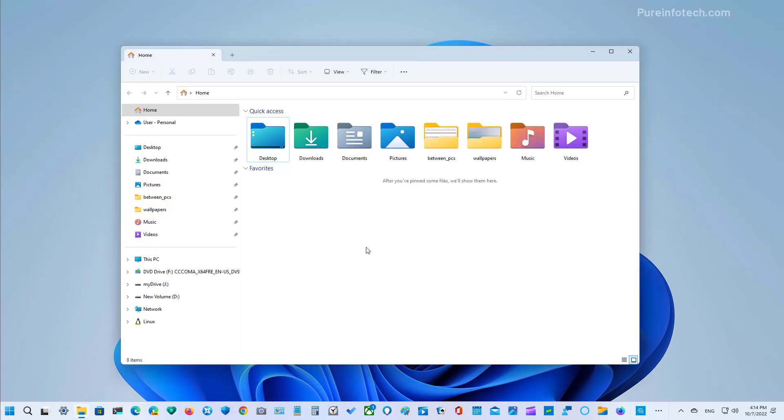On this release, File Explorer is finally getting support for tabs. The new tab system works like the experience in the browser. Instead of having multiple instances of the app, you can now use one instance to navigate multiple folders and drive locations.